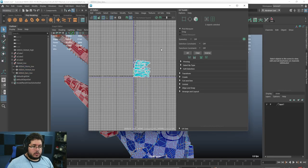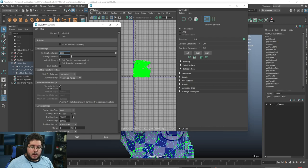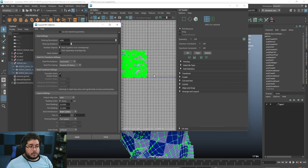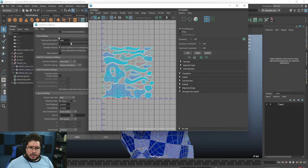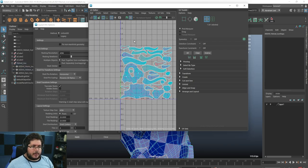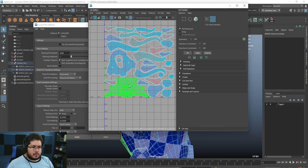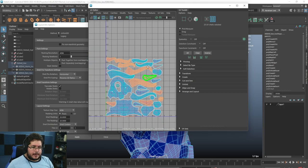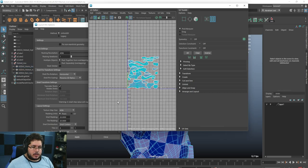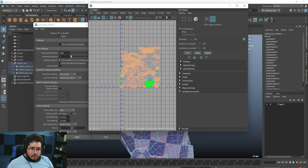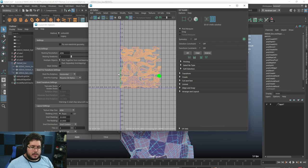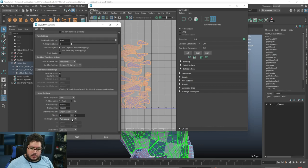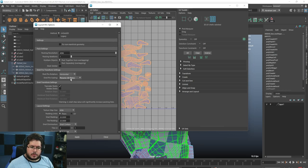I'm going to grab all of them and go to Modify > Layout, and we're going to lay them out in 4K with four tiles. It's going to be quite heavy. It didn't lay them out for some reason — the red ones are flipped. So I'll grab all the red elements, go to Modify > Flip so they're all blue, then do another Ctrl+L.